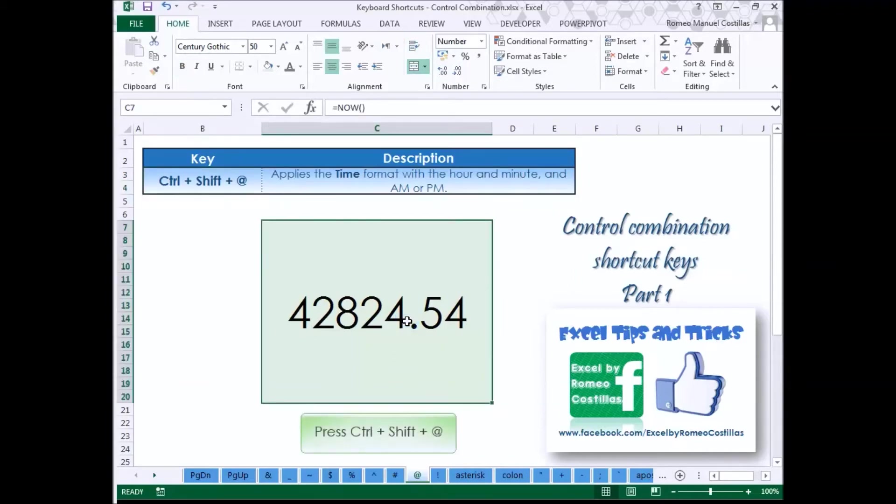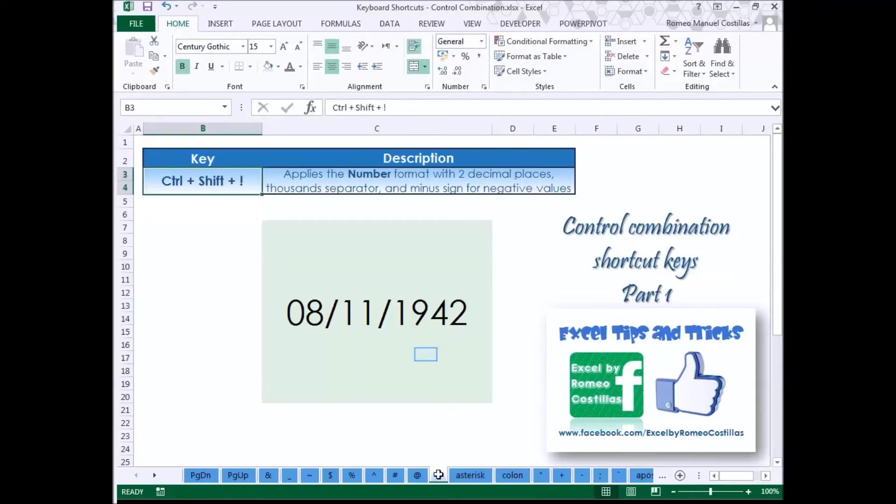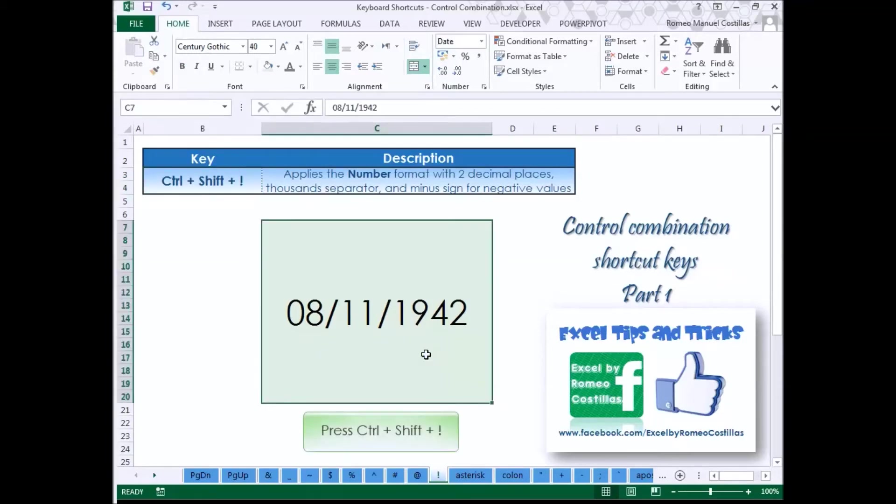Press Control Shift Point to apply the number format with two decimal places, thousands separator, and minus sign for negative values.